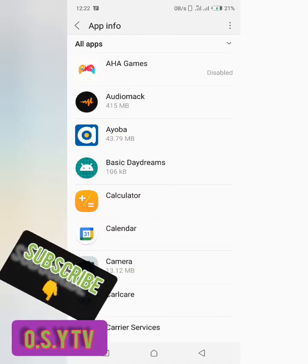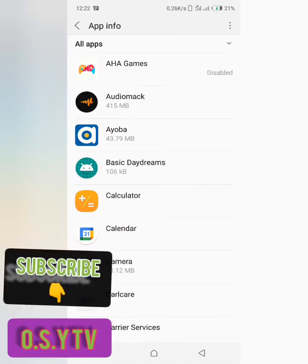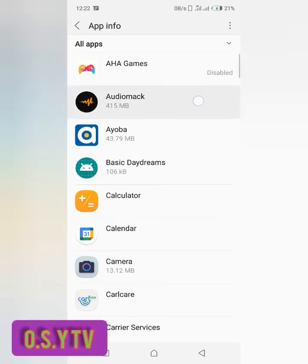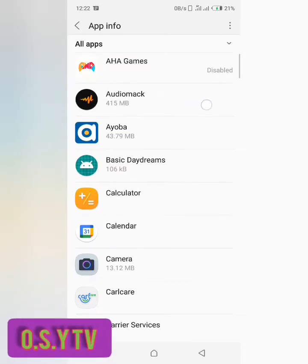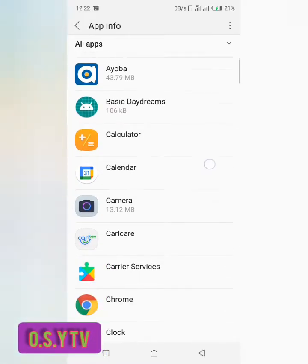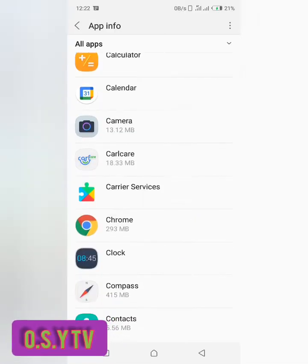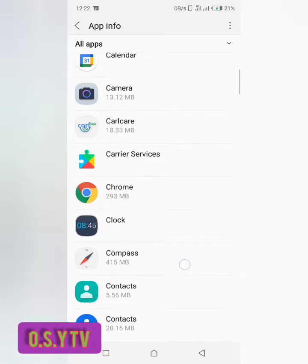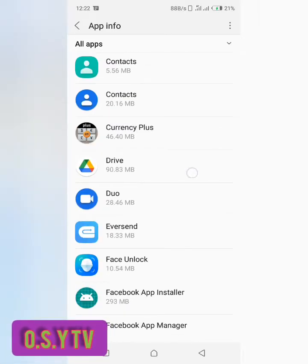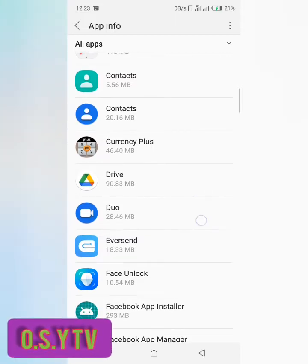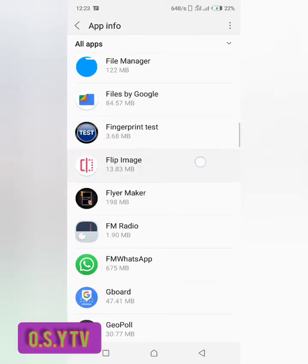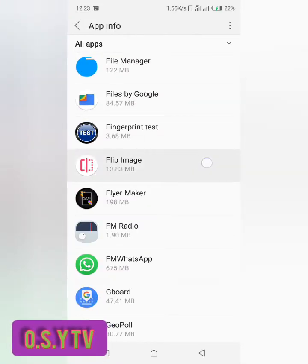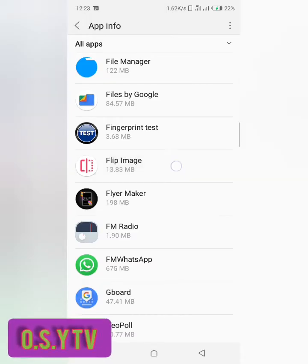You could see the size of the app. Taking Audiomark for example, it's 415 megabytes, just takes a lot of space. So we have other ones here but I'll be selecting one to delete, to uninstall. I'll be using this app, the Flip Image, that will be what I will be uninstalling.